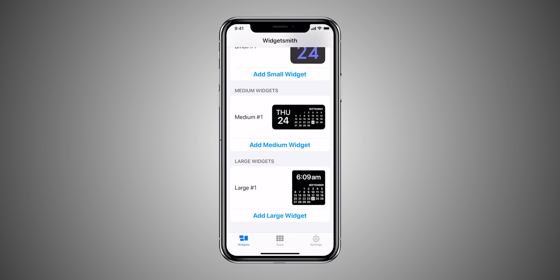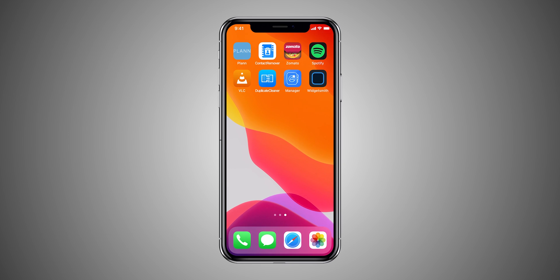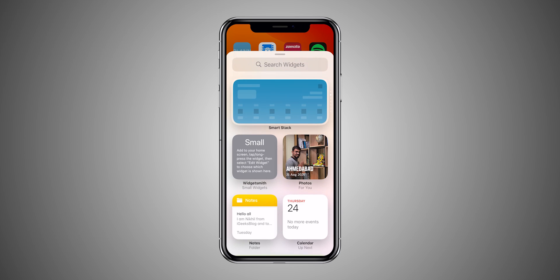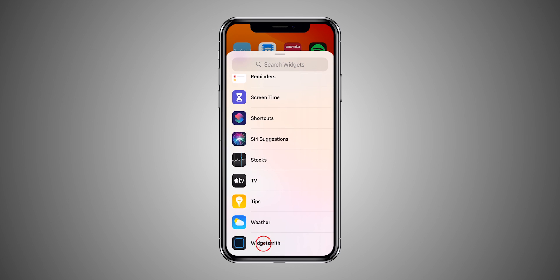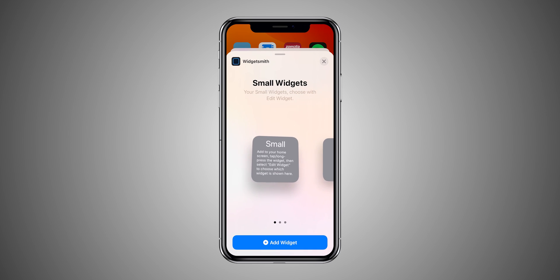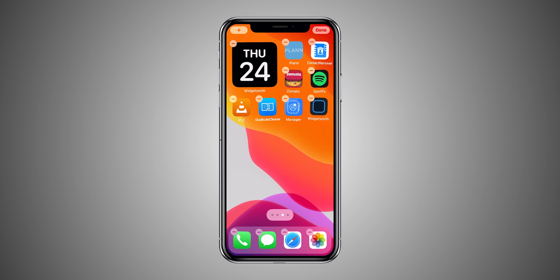When you are happy with the widgets that you have created, simply navigate to the home screen. Now it's time to add the widgets. Edit the home screen and click on the plus icon and swipe all the way down to select Widgetsmith. Choose the size of the widget that you want to add on your home screen, and the desired widget will be added.